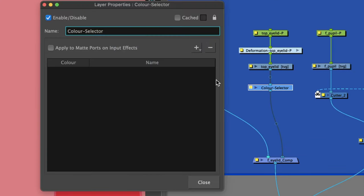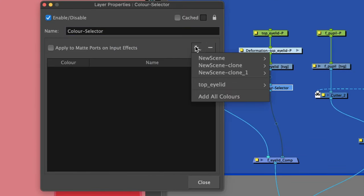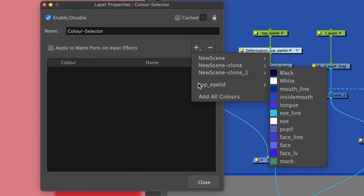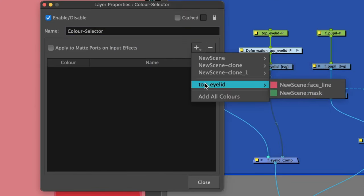Hit the plus sign, go to the name of our piece and we'll see two colors that the piece contains.